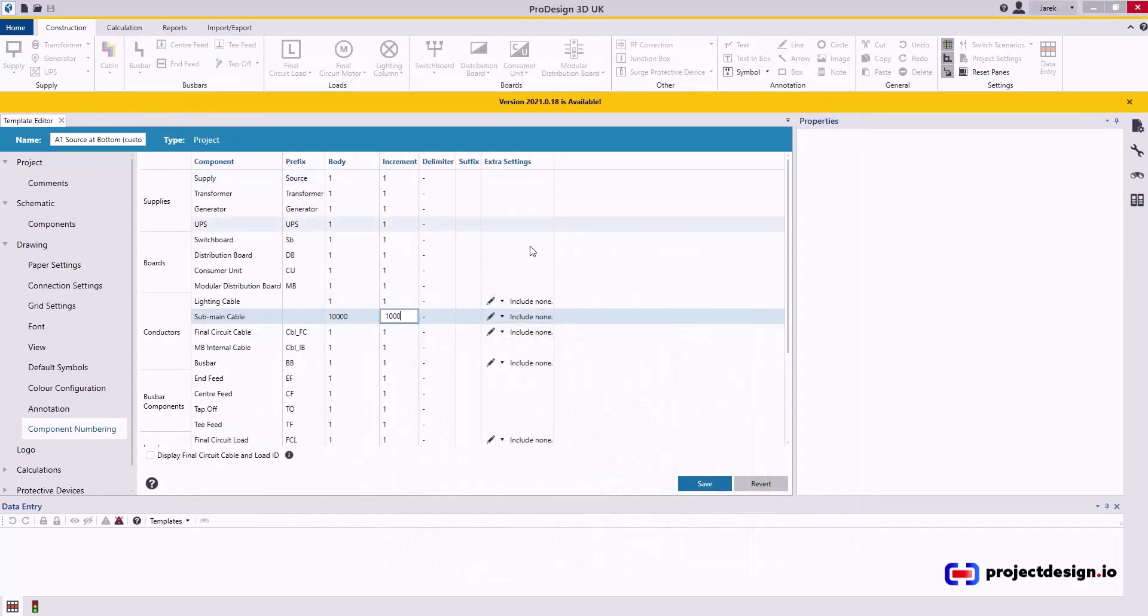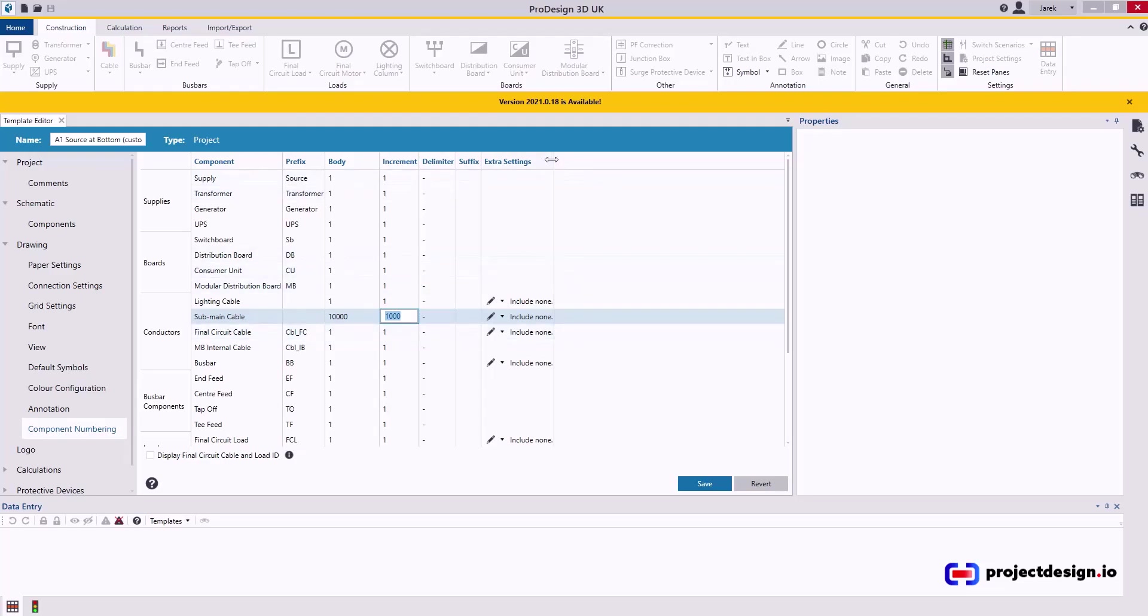So if you set the body and increment, as I showed you, you will achieve something similar. It's not exactly, you will have to manually update, but it will be similar. It will help you.